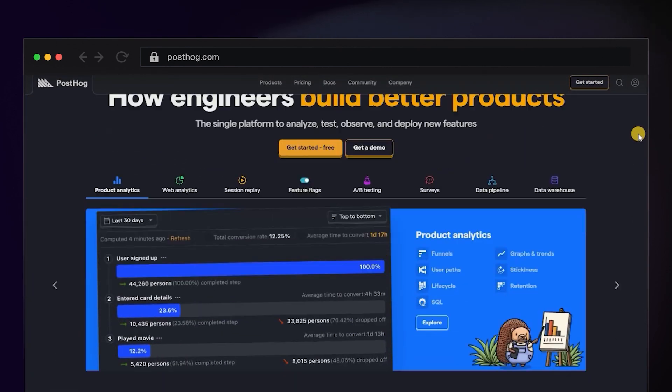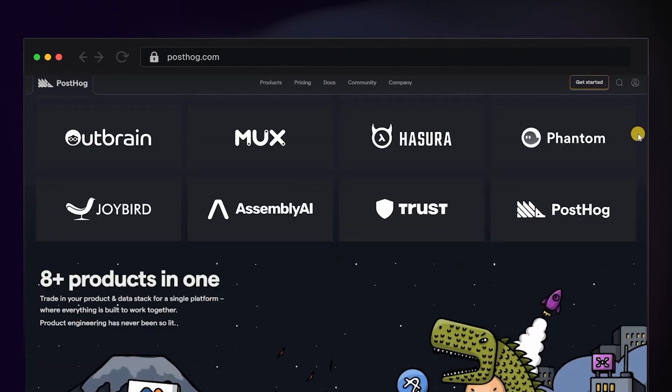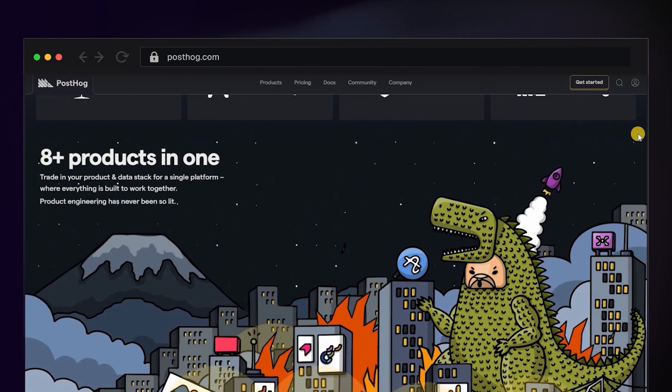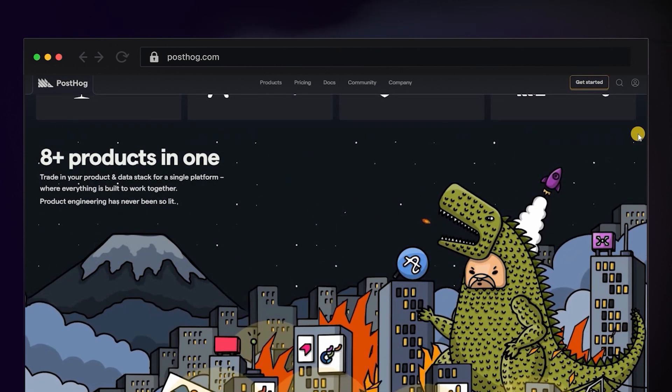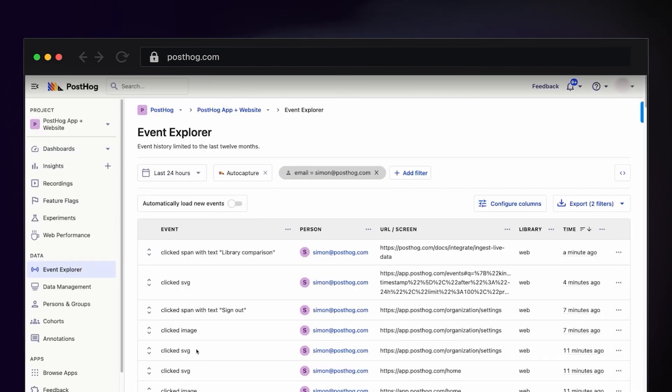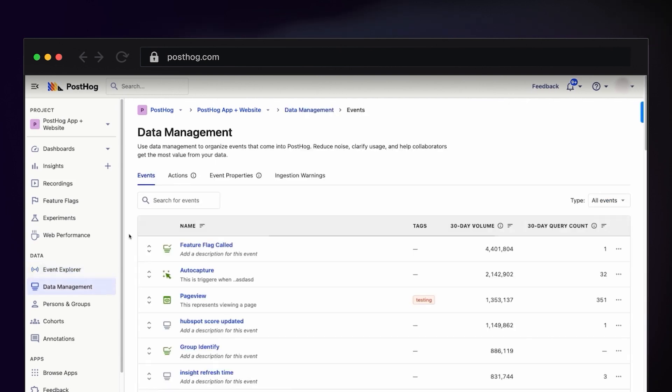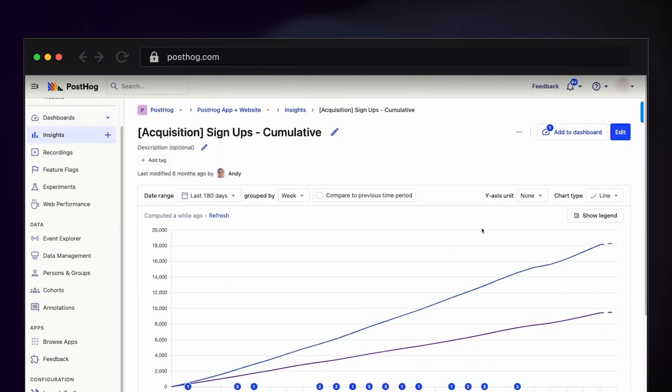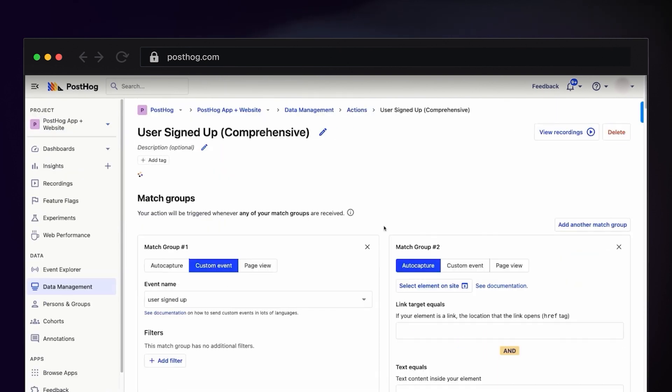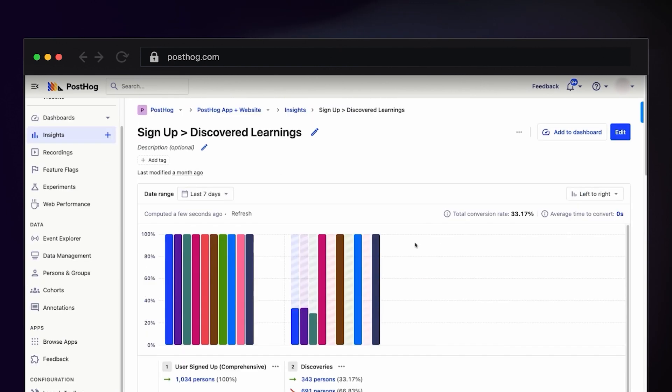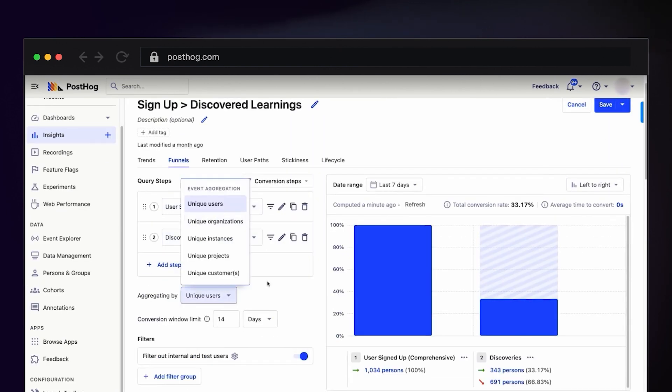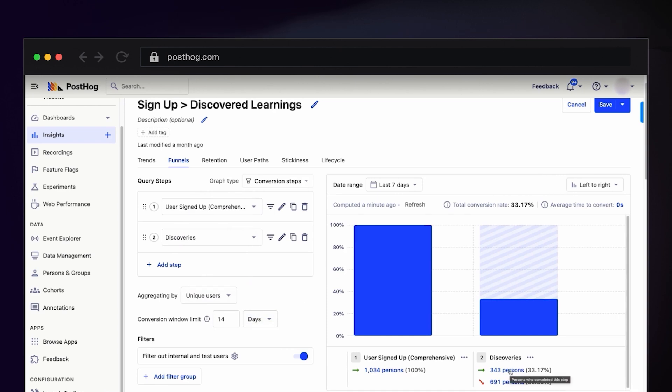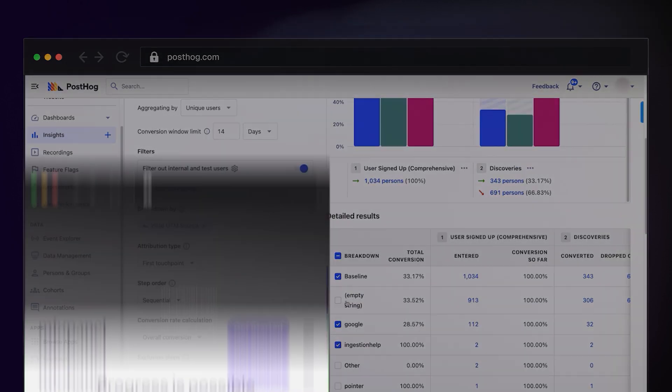PostHog is an emerging favorite. One of the companies that I've invested in is using PostHog and I can see why it's gaining traction. It's an open source product analytics platform. It's particularly useful for businesses looking to understand detailed user behavior on their websites or more specifically their web apps. It's fairly intuitive and I find the learning curve quite minimal.